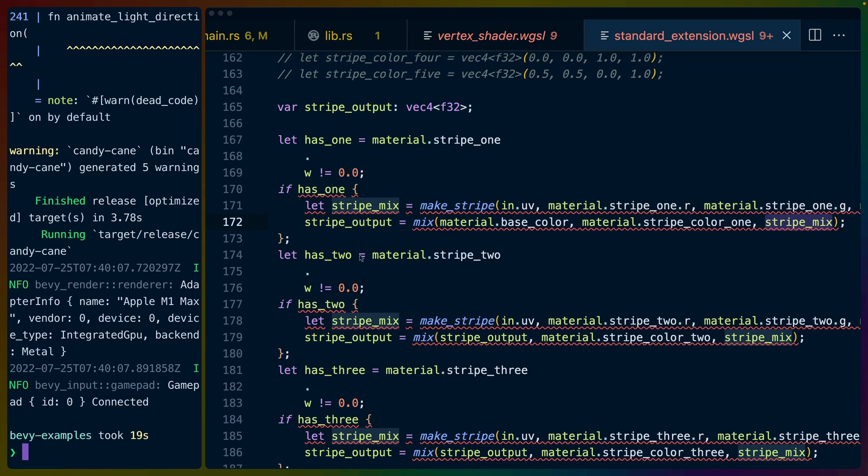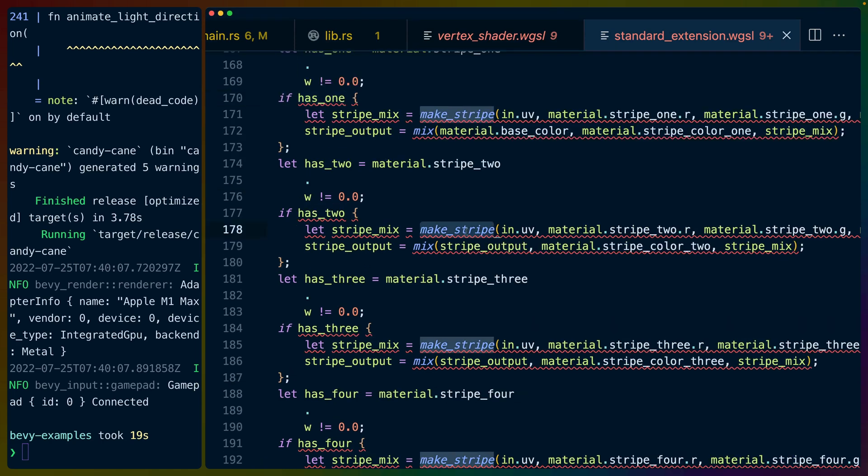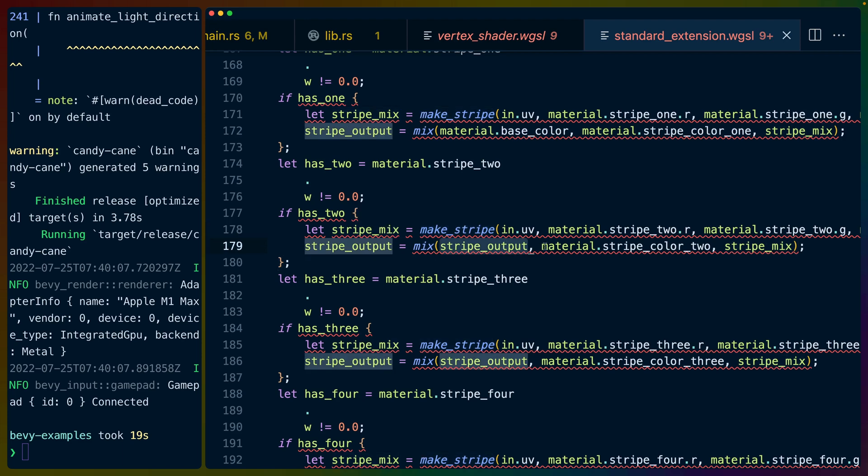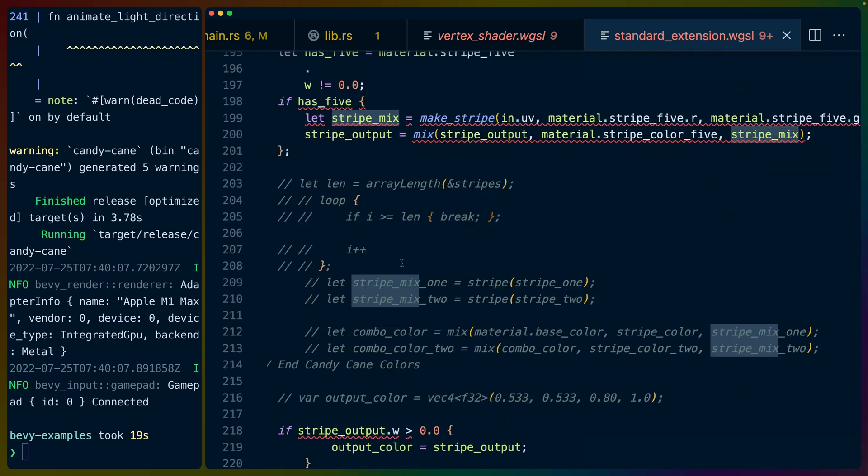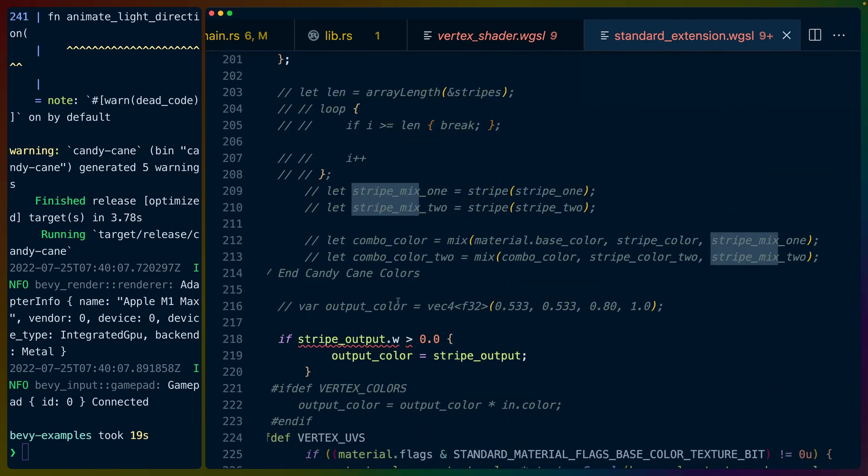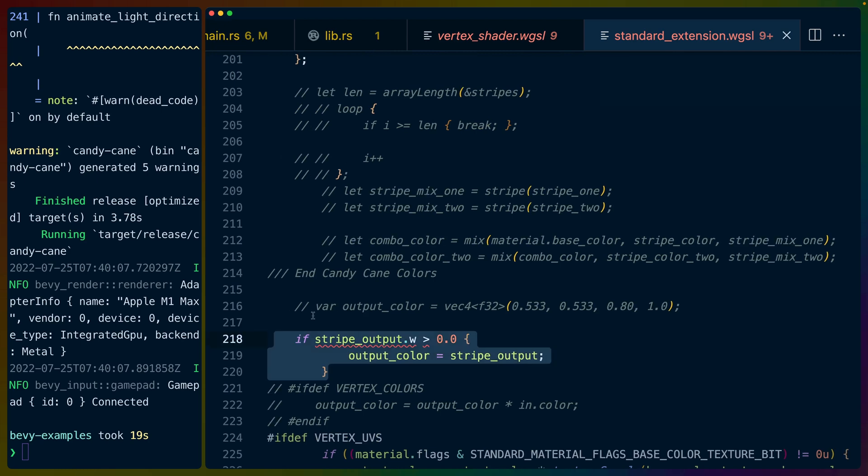And we basically do that over and over and over. So if we have a stripe, then we make the stripe, we get the sine value out of that stripe. We mix it with the last color and the new stripe color at the position that we are supposed to be looking at. And then we do that over and over and over. And that's how we get our stripes.